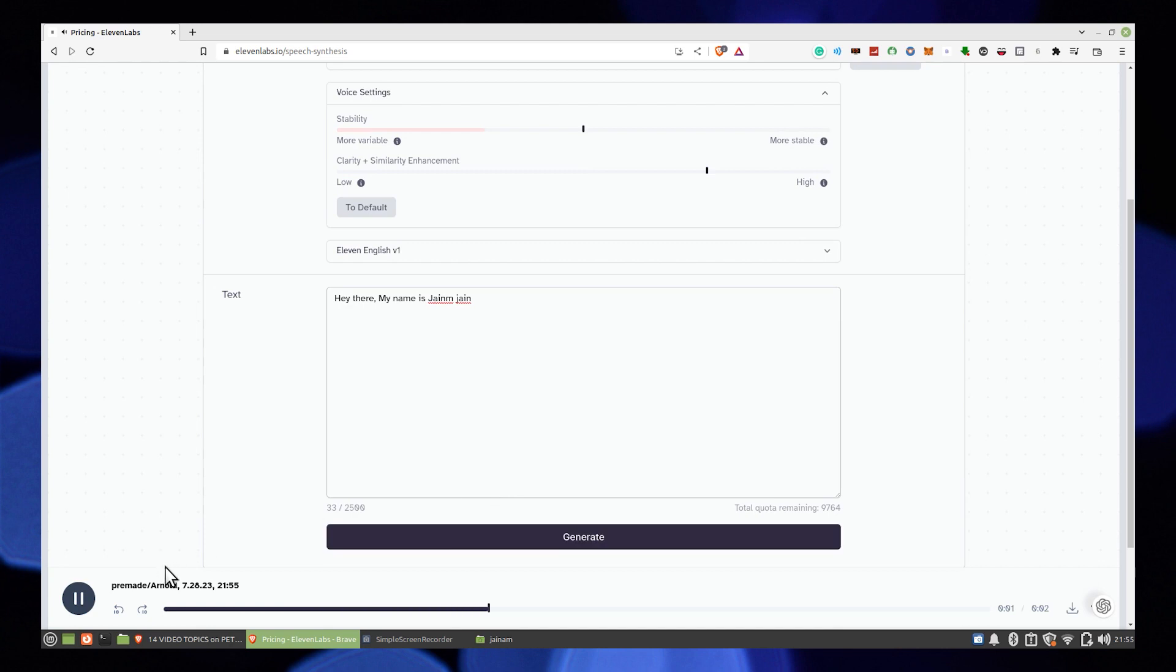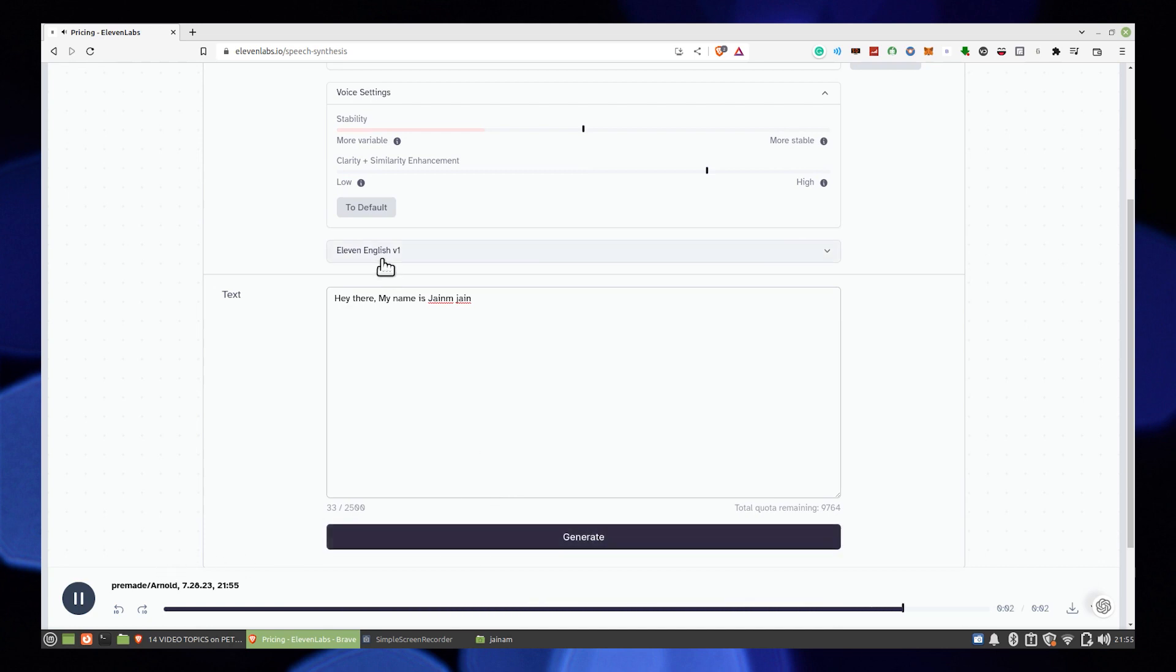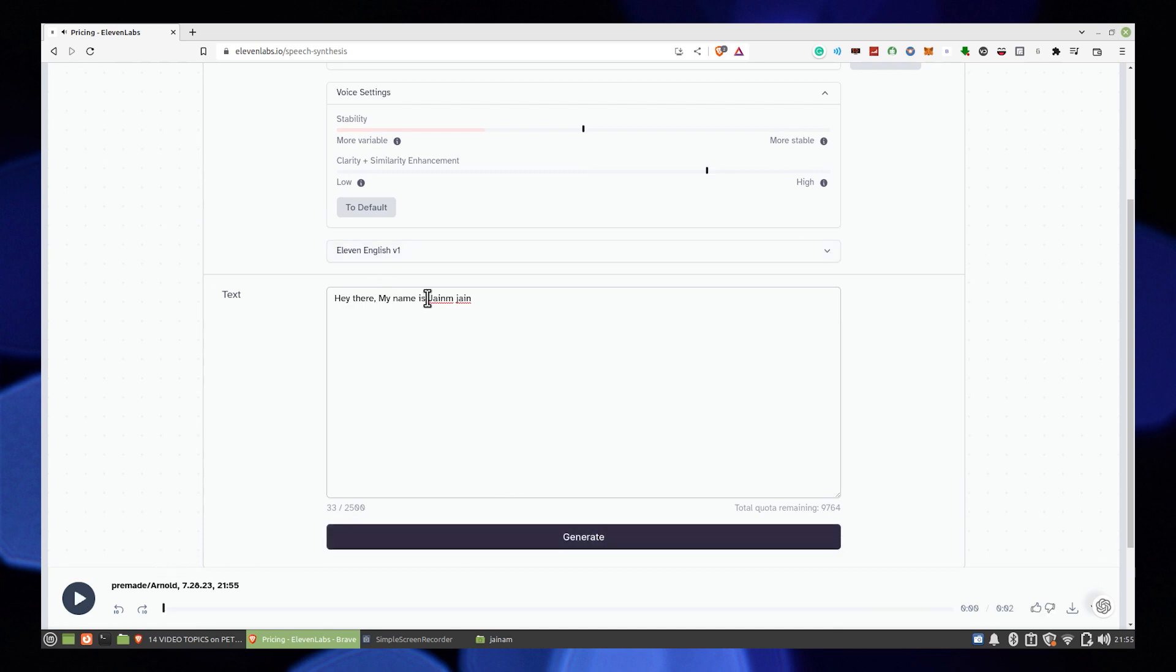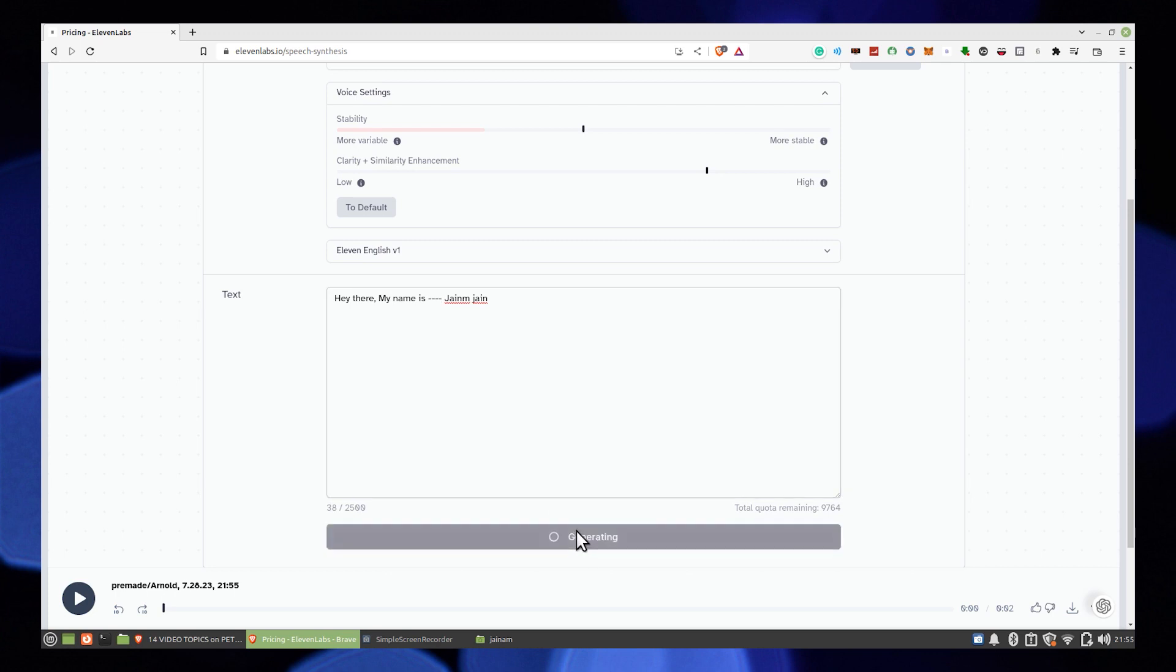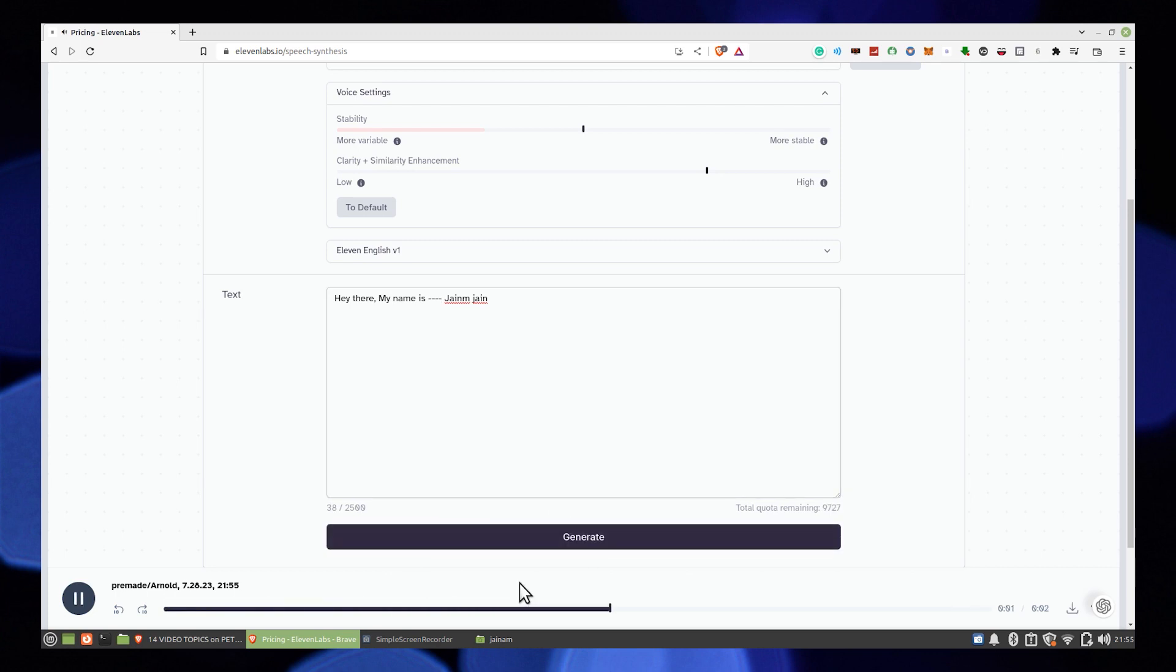If you want to make any changes after listening to the speech, you can do that by making a little change in the text, like 'Hey there, my name is...' and then as you can see on the screen. Then press generate to listen to the speech.